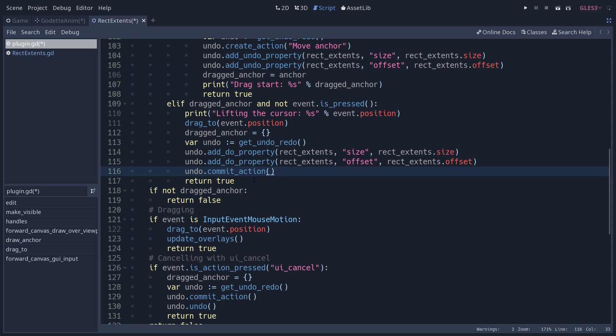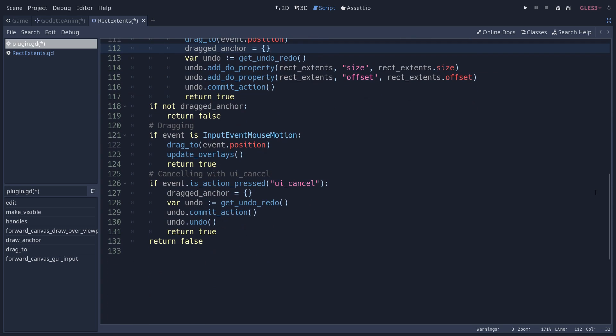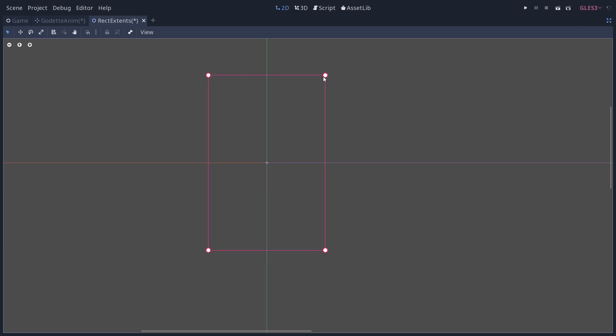Then we commit the change. We add a do_property, that is to say we register in the editor's history that you want to commit that change in size. We set the dragged anchor to nothing to say that we are done dragging the anchor and you can restart the loop next time you're going to click on an anchor.